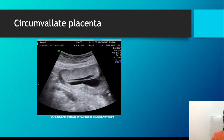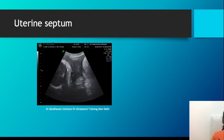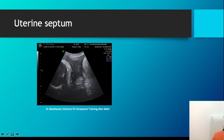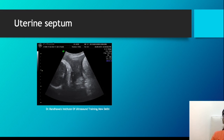Uterine septum should not be confused with these entities because most uterine septums are much thicker and contain myometrium. You can notice the continuity of the myometrium - they appear darker and are usually much thicker, especially at the base where they originate. You can follow the septum and see that it arises from the fundal region, distinguishing it clearly from the other membrane-like entities.